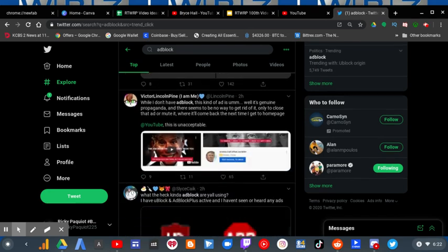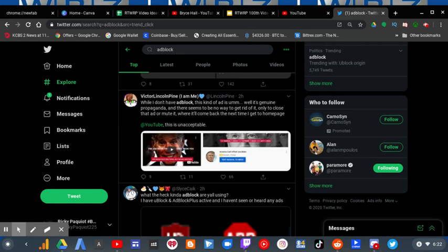This person says, well, I don't have ad block, but this kind of ad is genuine propaganda, and there seems to be no way to get rid of it, only to close the ad or mute it, where it will come back the next time I get to the home page on YouTube. This is unacceptable.